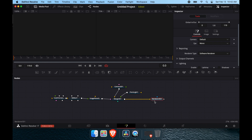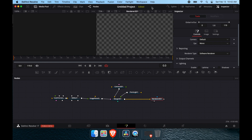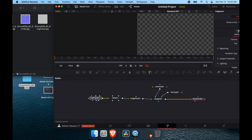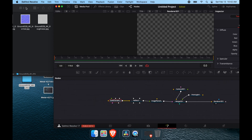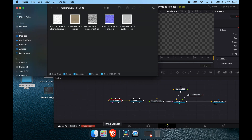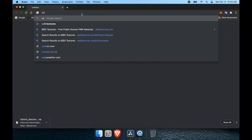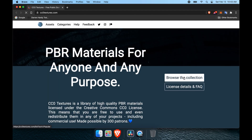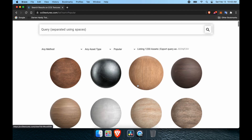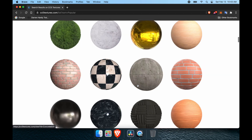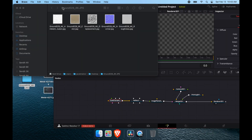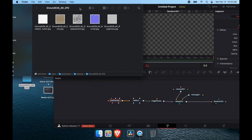We'll be using two screens today. This is Fusion — there are a million videos out there for Blender so I won't be covering those. I get most of my textures from a site called CC Zero Textures, where you can get a bunch of high-quality seamless photo image textures that are commercially free.